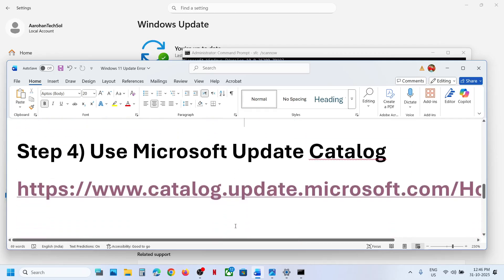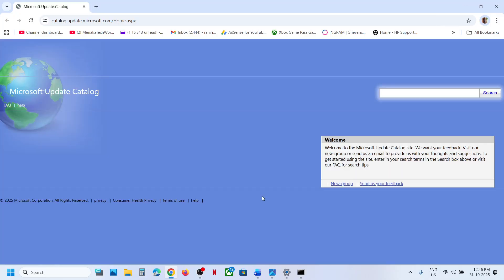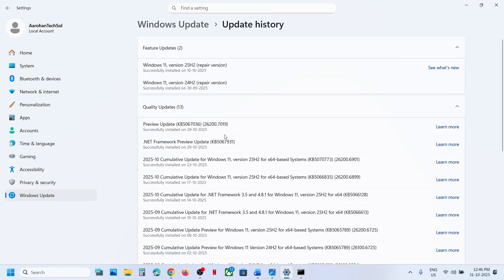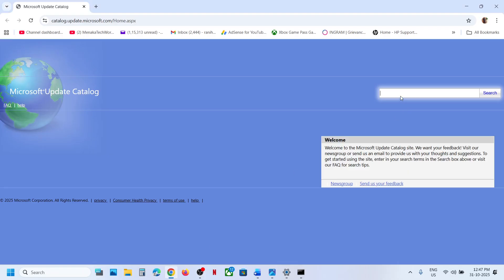Still not working? Use the Microsoft Update Catalog. Open the link provided in the video description in a browser. Write down the name of the update — if you are receiving an error with KB 5067036 enter that update, or if the error is with KB 5067931 enter that one instead — then click Search.